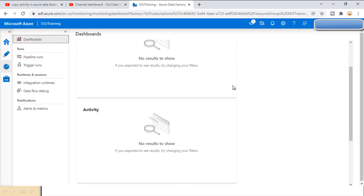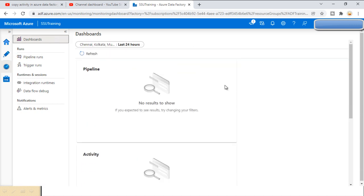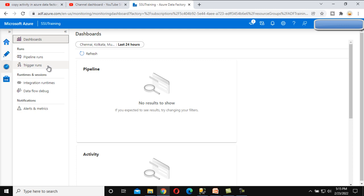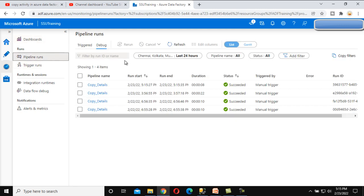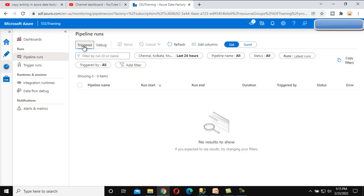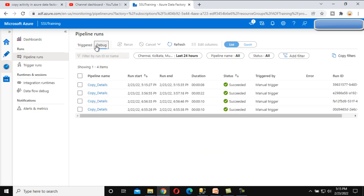The first option inside Monitor is the Dashboard. As of now we don't have any dashboard, so it's blank here. Inside 'Run' we can see Pipeline Run and Trigger Run. Let me click on Pipeline Run. Here we can see two options: Triggered and Debug.